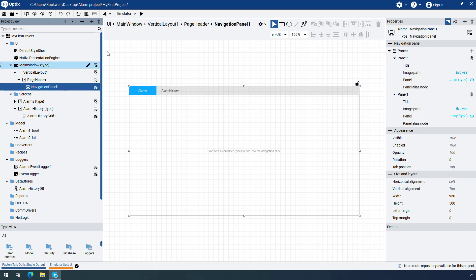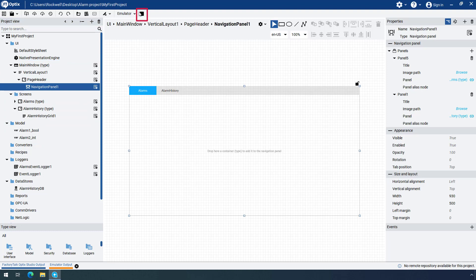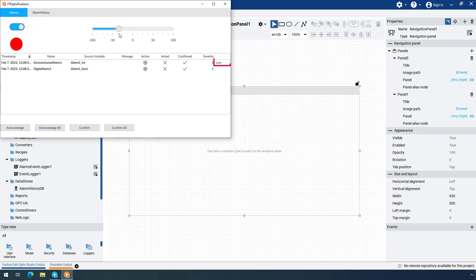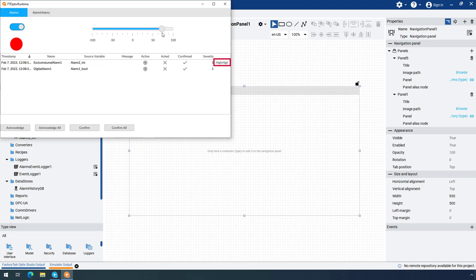Run the project by clicking the Emulator Play button. The Alarm screen opens. Turn on the switch to generate a digital alarm. To generate a level type alarm, move the slider to the left. This will trigger a pre-configured low level alarm. Move the slider farther to the left to generate a low low level alarm. Similarly, move the slider to the right to generate high and high high alarms.